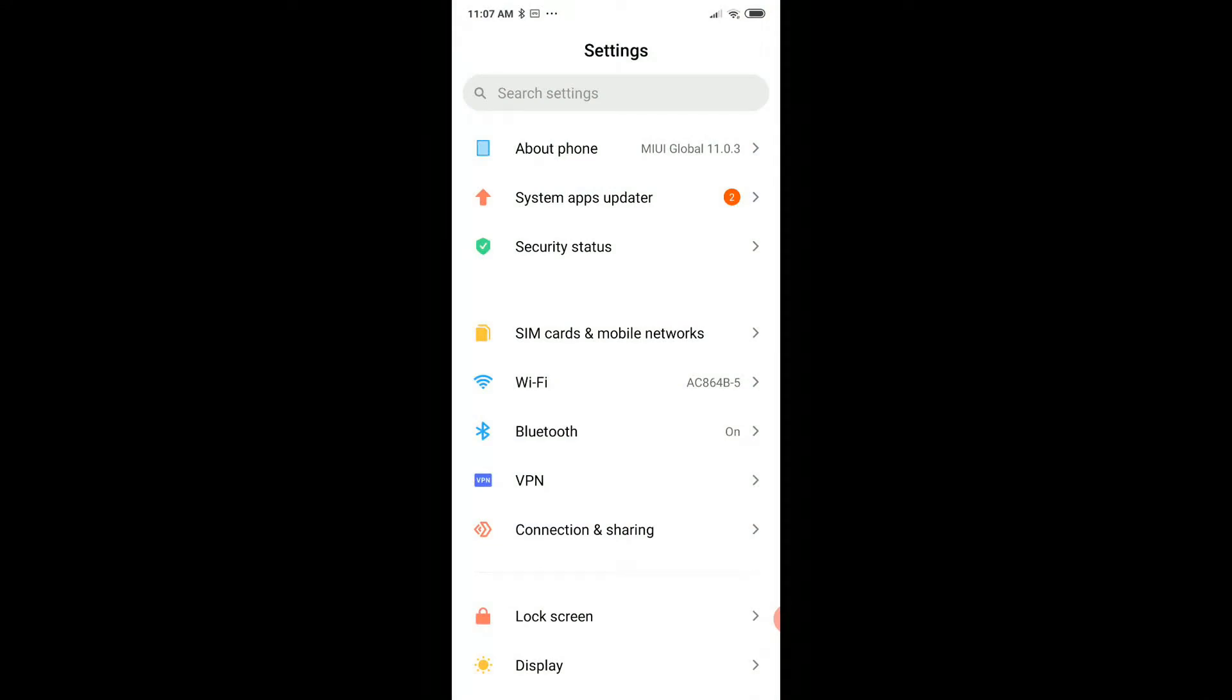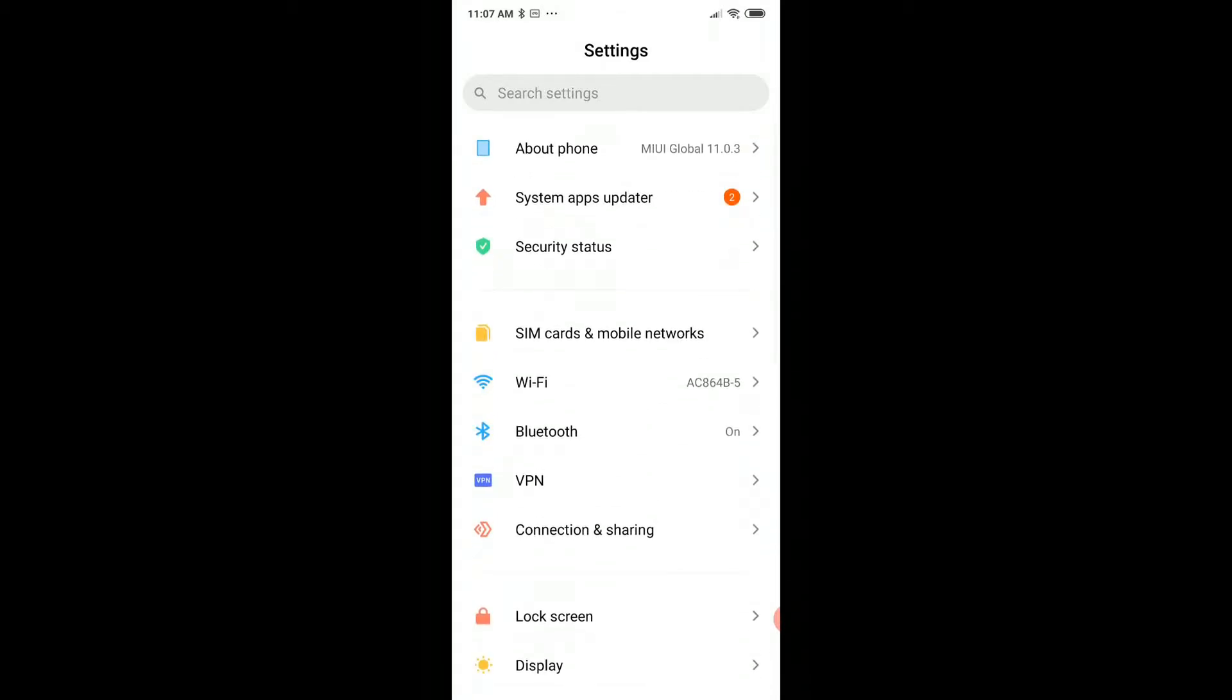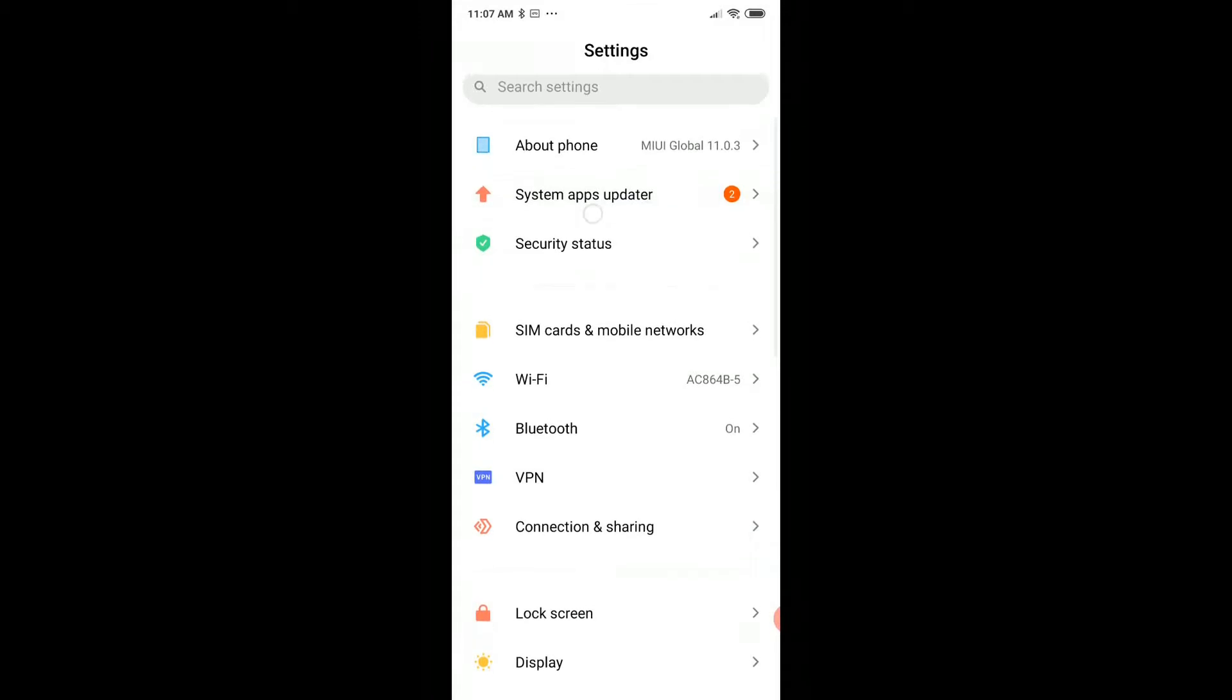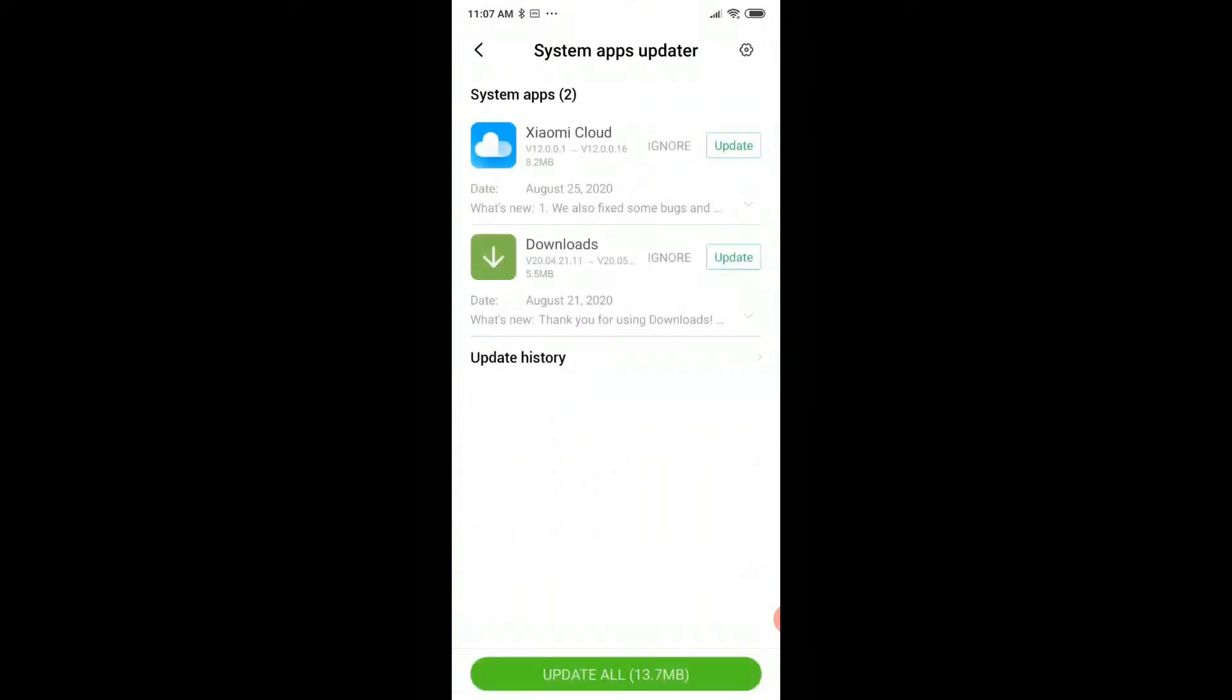My first recommendation is to update your system. When you go to settings, sometimes you see right away something like here in the system apps update showing two messages.